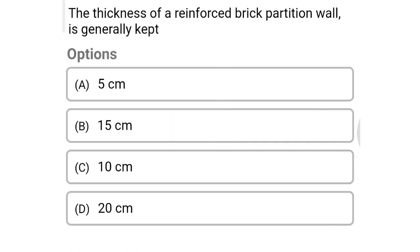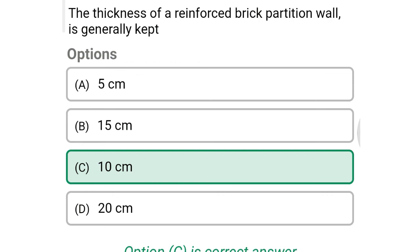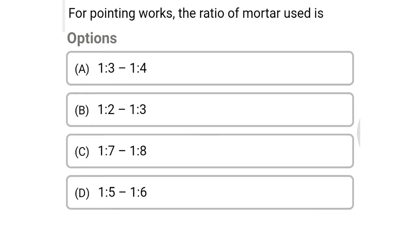Next question: the thickness of the reinforced brick partition wall is generally kept at — option A: 5 cm, option B: 15 cm, option C: 10 cm, option D: 20 cm. The correct answer is option C: 10 cm.